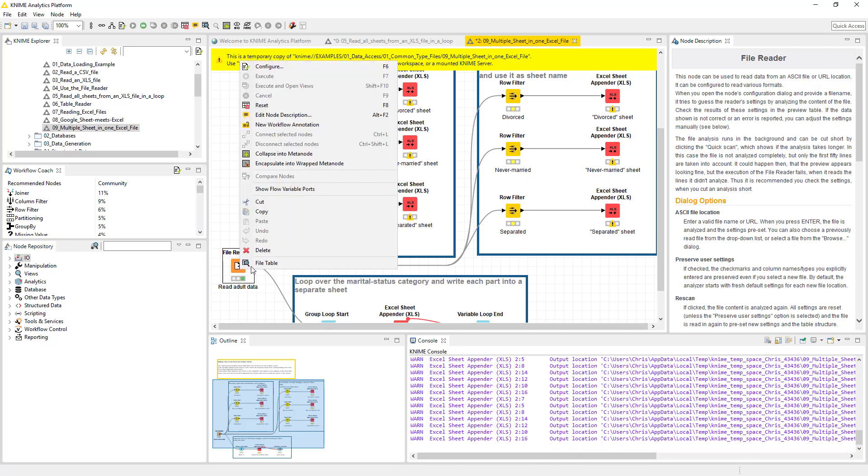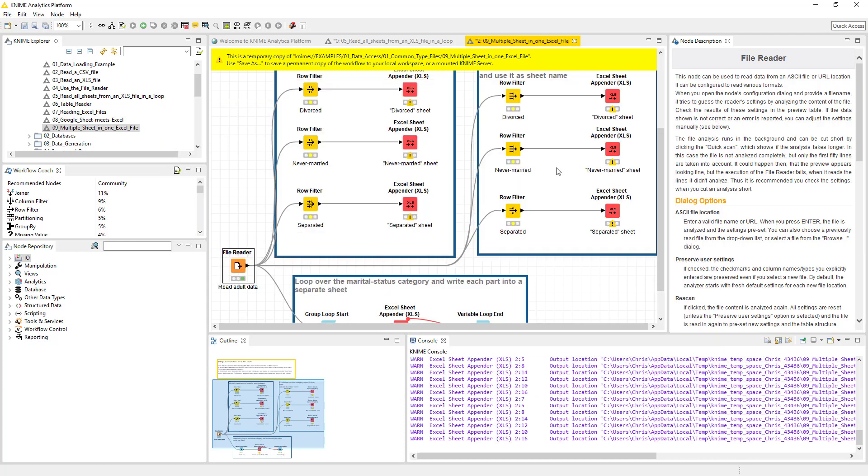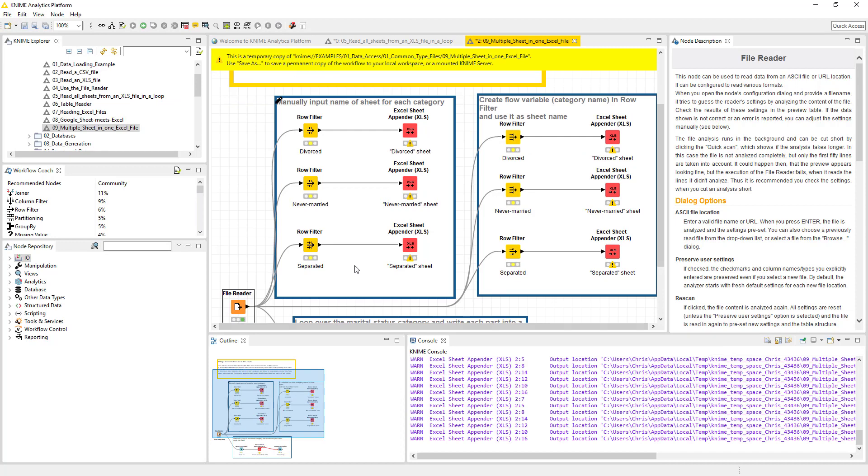So we have our raw set of data. We're going to go ahead and execute this so we can take a look. We're going to right click and look at this file table. This is a list of data information based on education, based on income. Essentially the business ask is: we want to break these people up into whether they're divorced, never married, or separated.